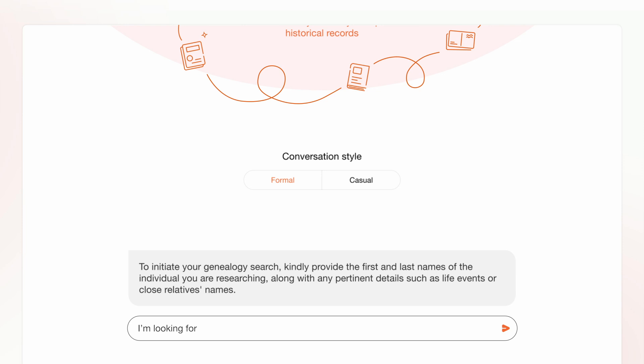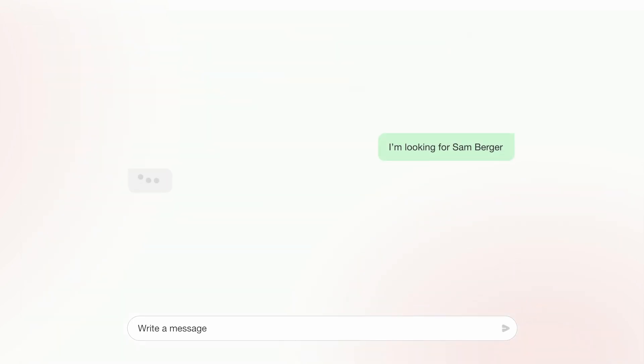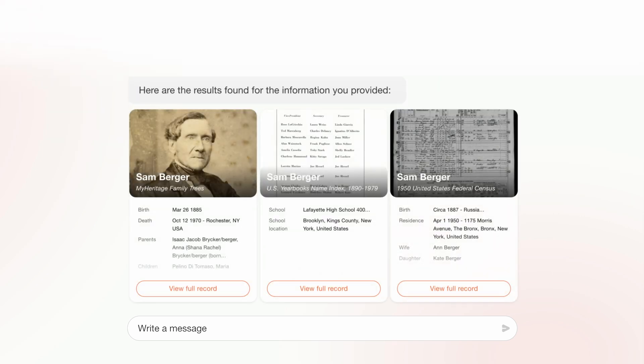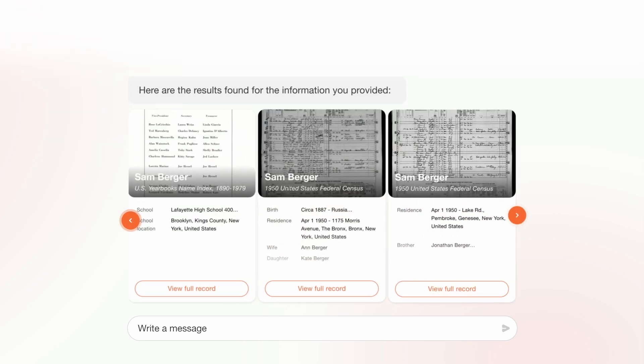Enter the name of the person you're looking for. AI Record Finder locates the records for you. Scroll through the records using the arrows.